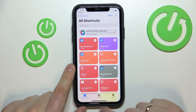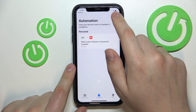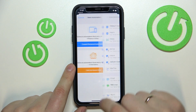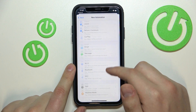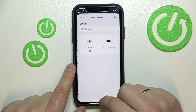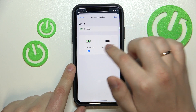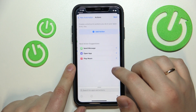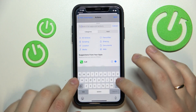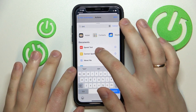Once in the Shortcuts app, go to the Automation tab at the bottom part of your screen. Tap on the plus sign at the top right corner, then choose Create Personal Automation. Here, choose the Charger scenario and make sure that 'Is Connected' is selected only — not 'Is Disconnected'. Then click Next.